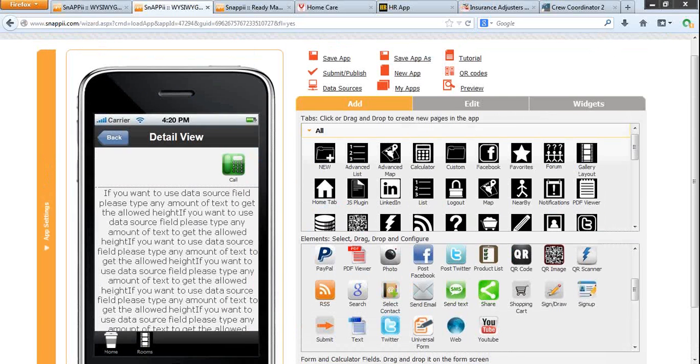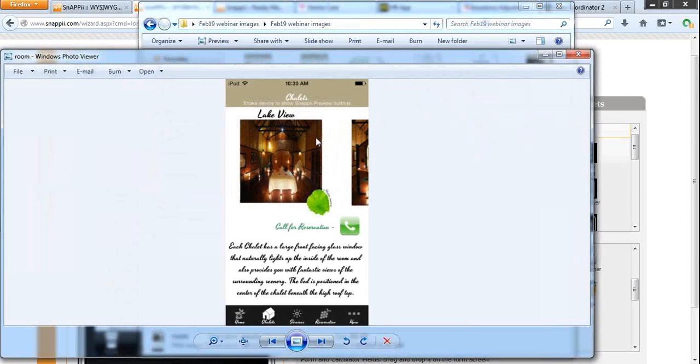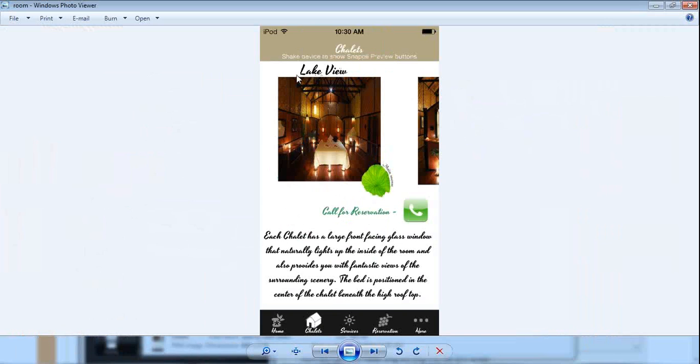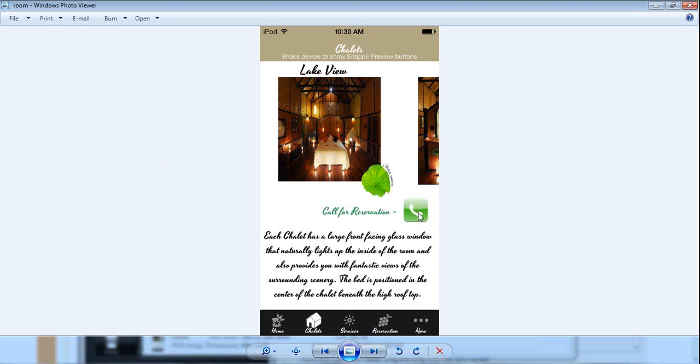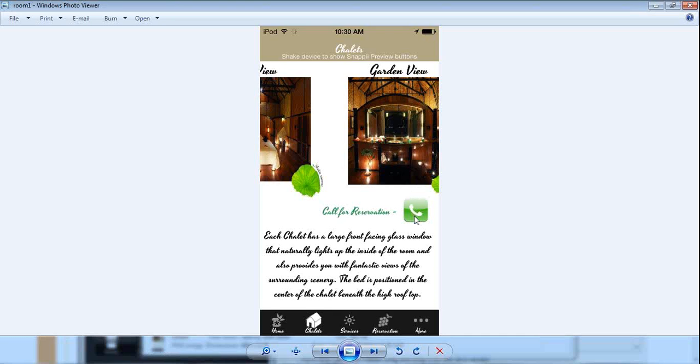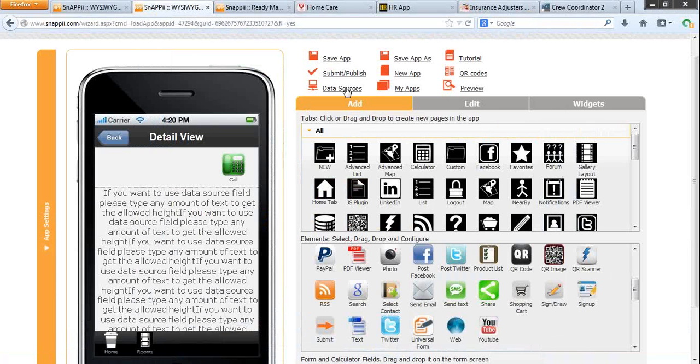Now I will show you how it looks like. I made a screenshot from the iPod. Here's what we have: Lake View, this is the type of the room. The image is taken from the data source as well. Ability to call and the description. When you scroll to the right, you see more images for more rooms, more room types. Maybe other descriptions and ability to call for reservation is also different for each room. All the data is taken from the data source we have uploaded in here.